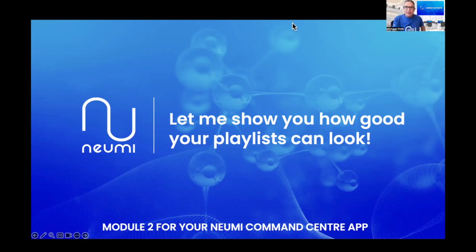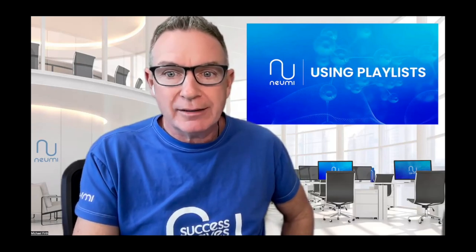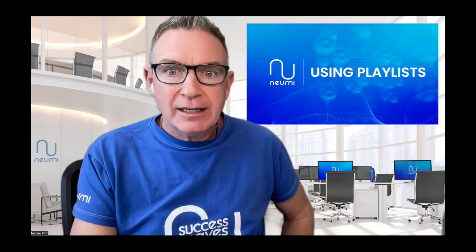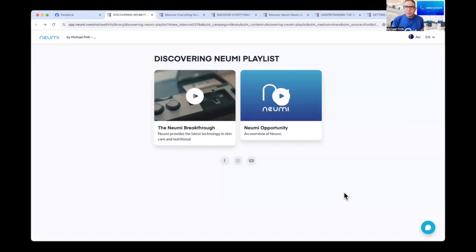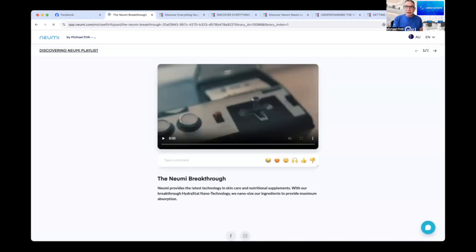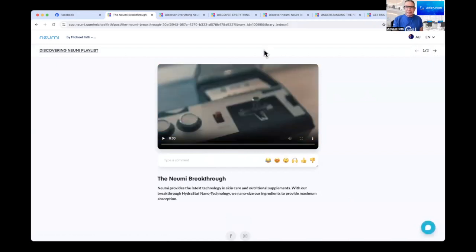Now let me show you how good your playlists can really look — this is the exciting part. Here's an example of what it looks like on a computer with the two simple videos we added: the Numi Breakthrough and the Numi Opportunity. Clicking one sends a notification to your phone saying this person has started the first video. At the top right you'll see a '1' and '2' button so viewers can move between videos — they plan to make that more prominent soon.